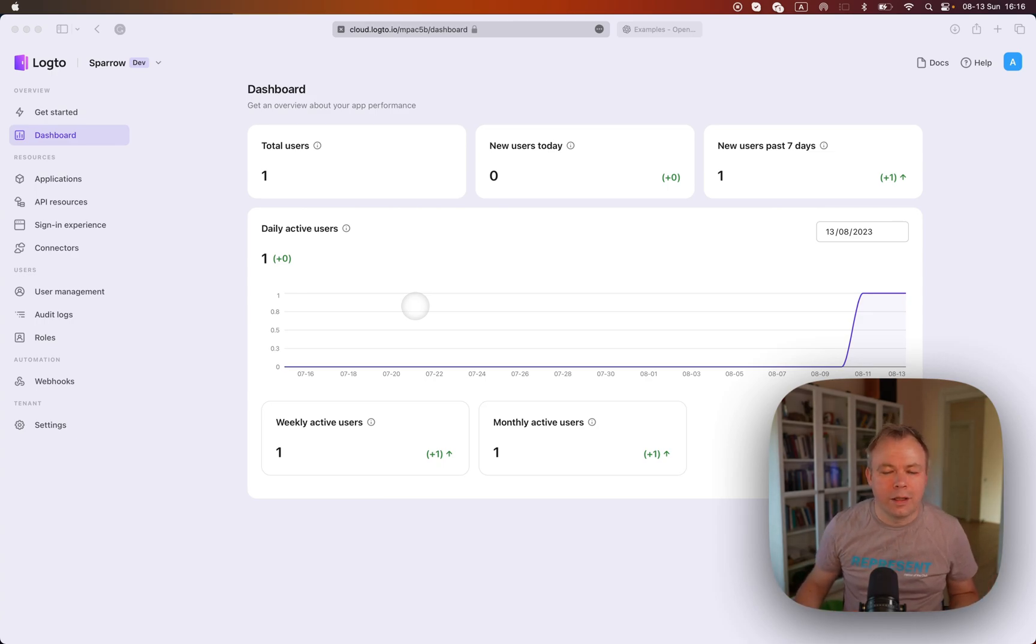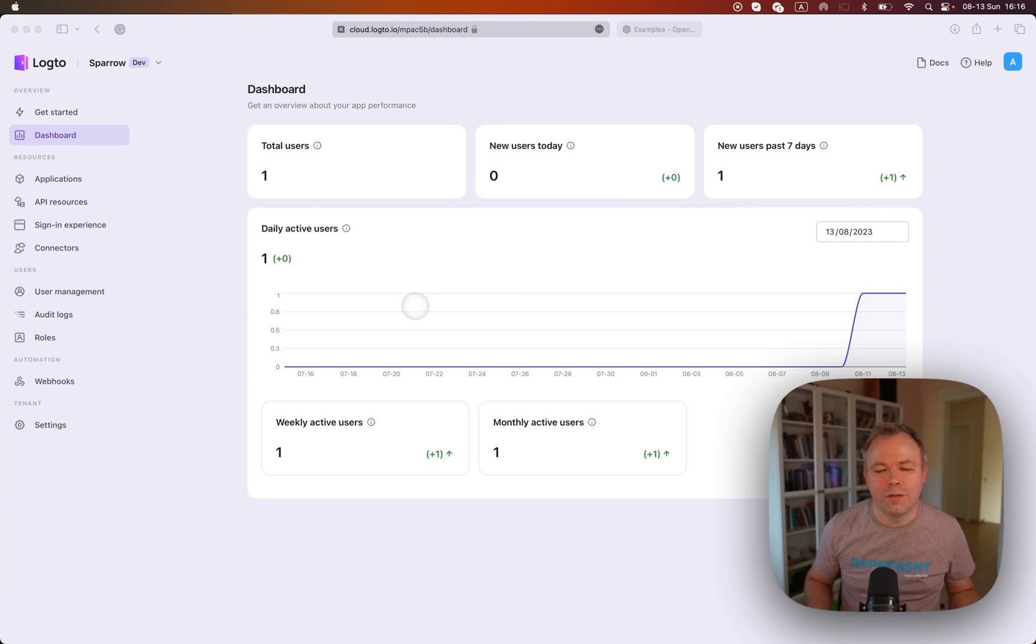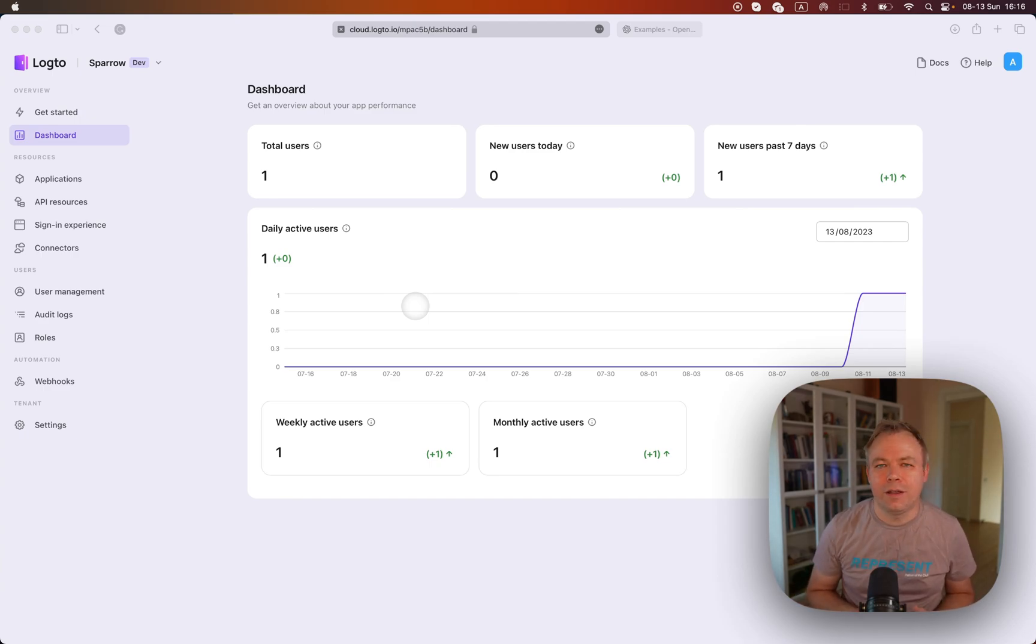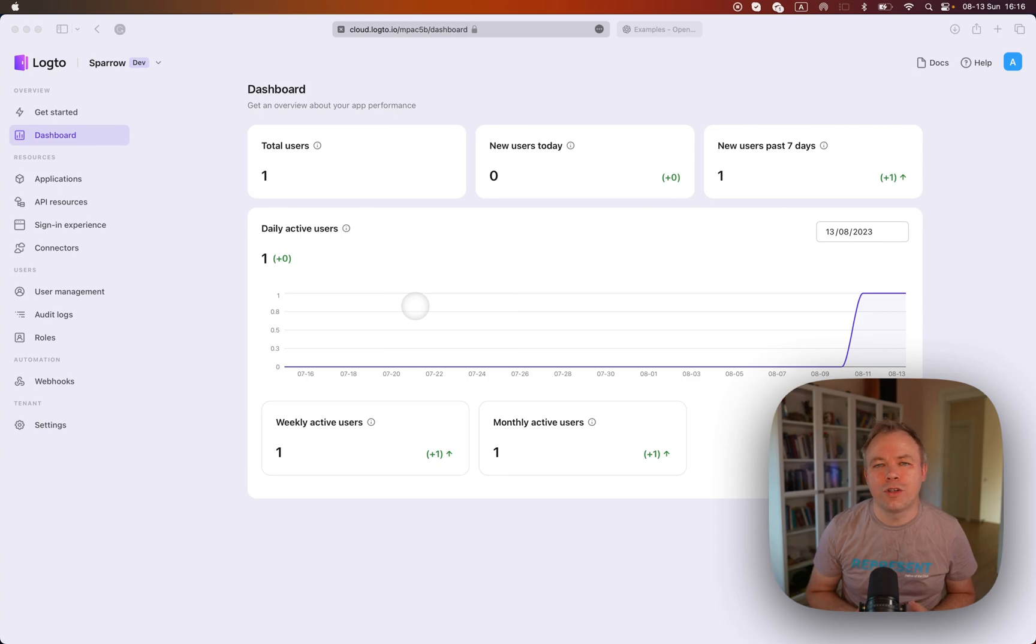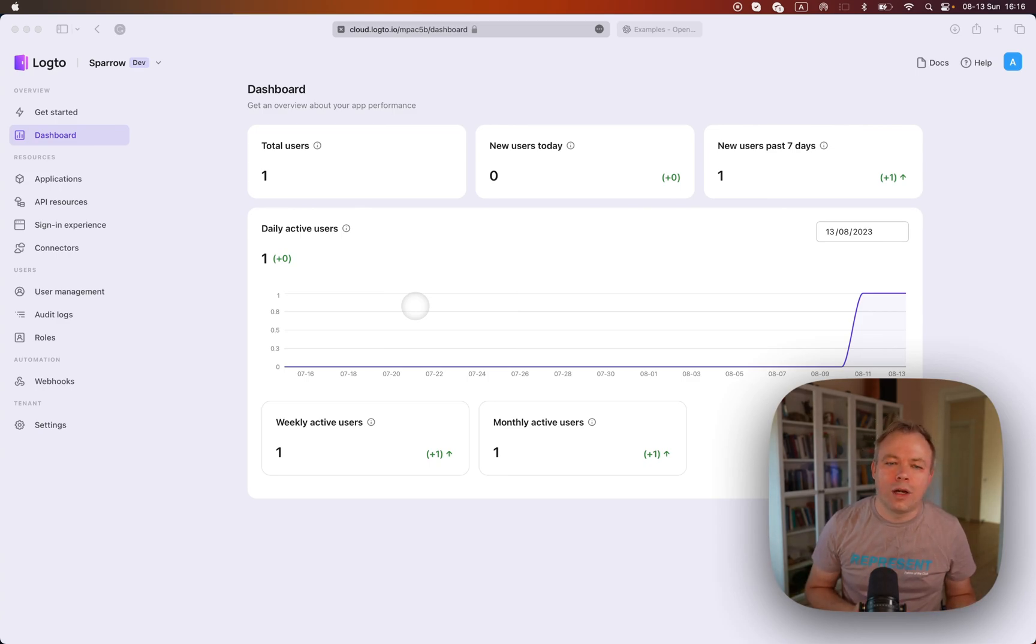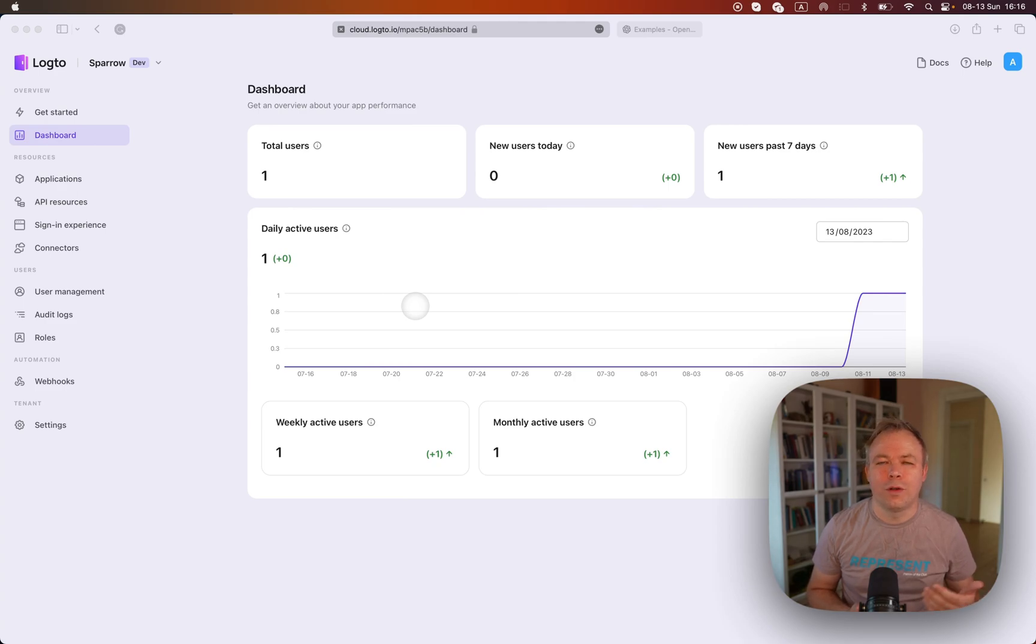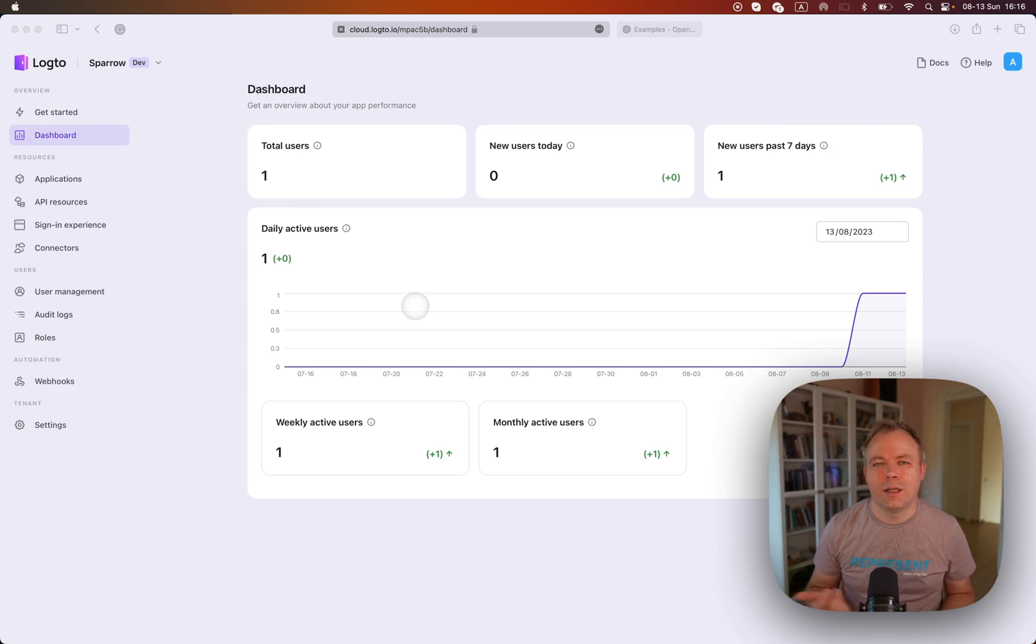And it's very easy. In Logto there's a very nice free tier and there's no credit card information required in advance. You can create your account and use up to certain point when you have up to certain point of unique users in the system.